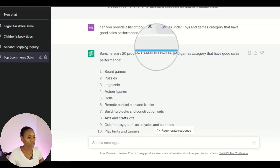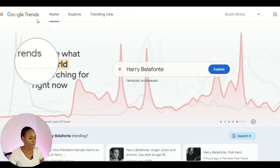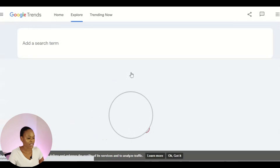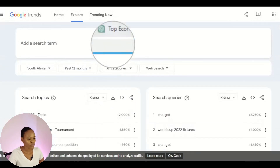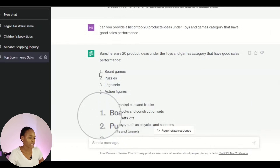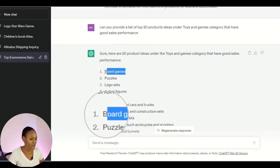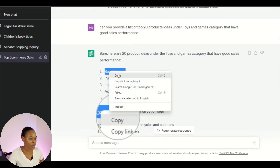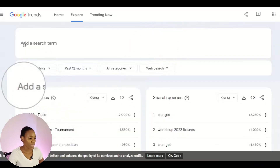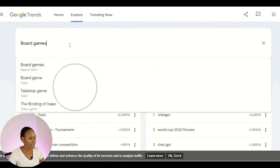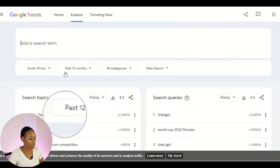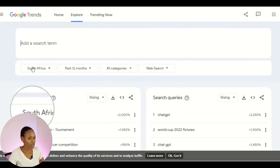Now you want to confirm that this is really a winning product. What I do is go to Google Trends and click Explore. I have the products from ChatGPT — board games, puzzles, Lego sets — and I'm going to start with only these three. I'll copy 'board games' and paste it into Google Trends.